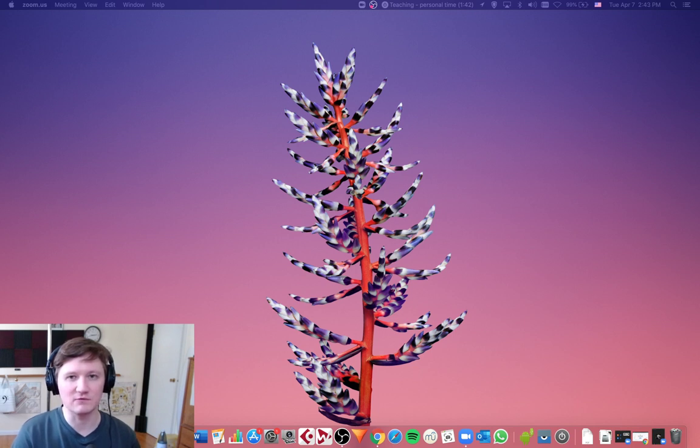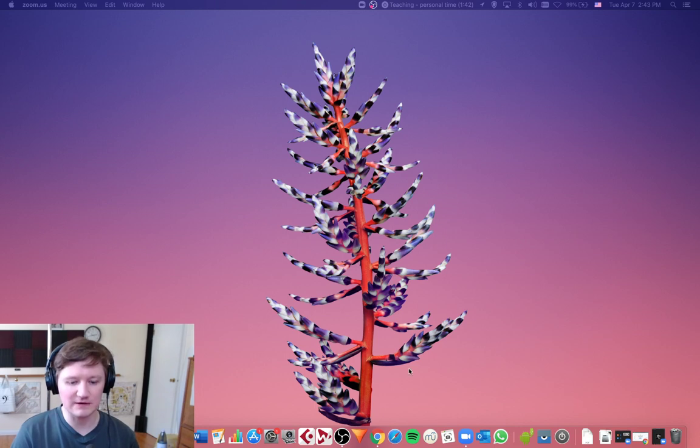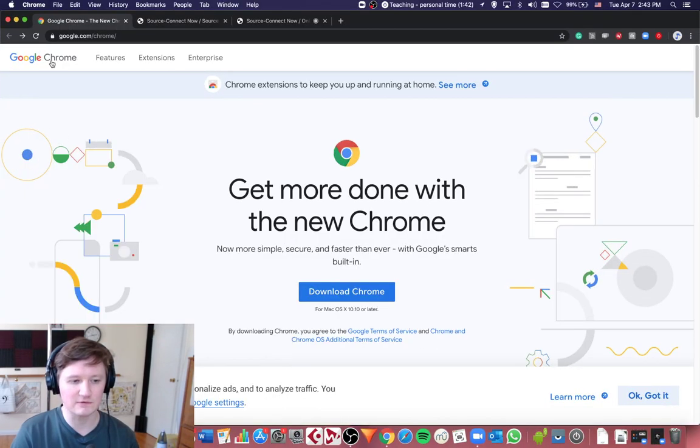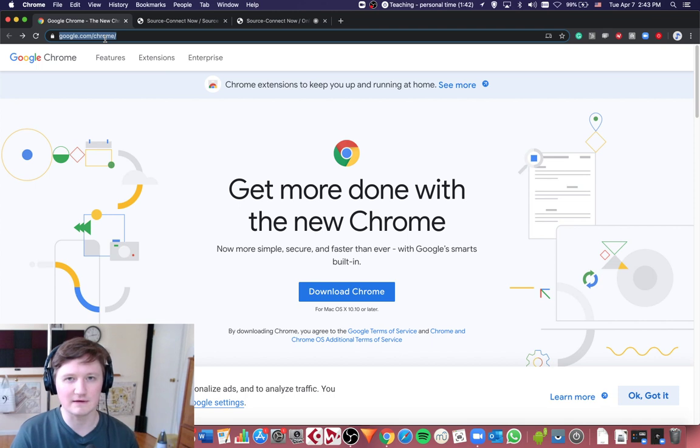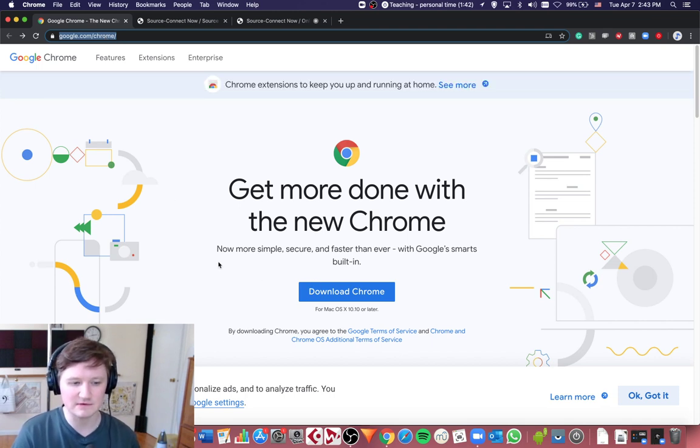So first of all, it works only on Google Chrome. So you have to go to your browser and download Google Chrome from google.com/Chrome. Once you download it,